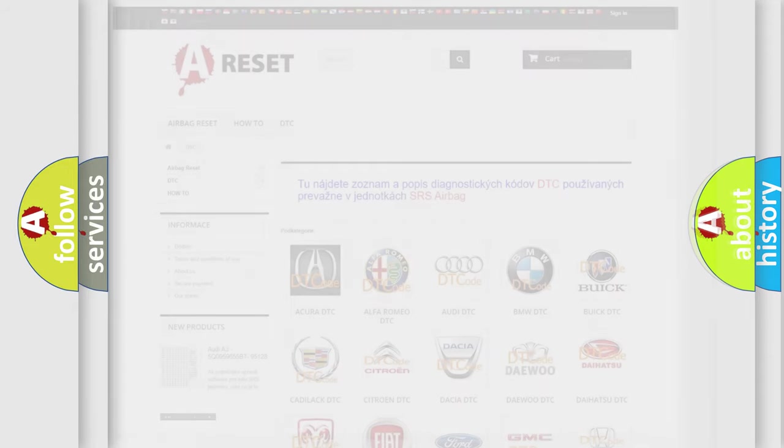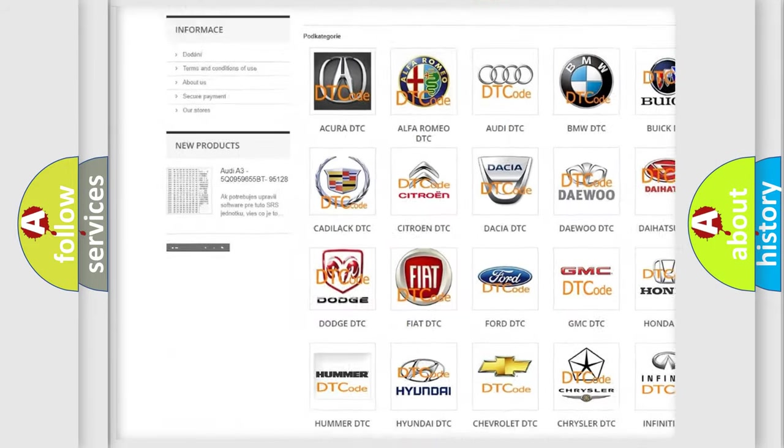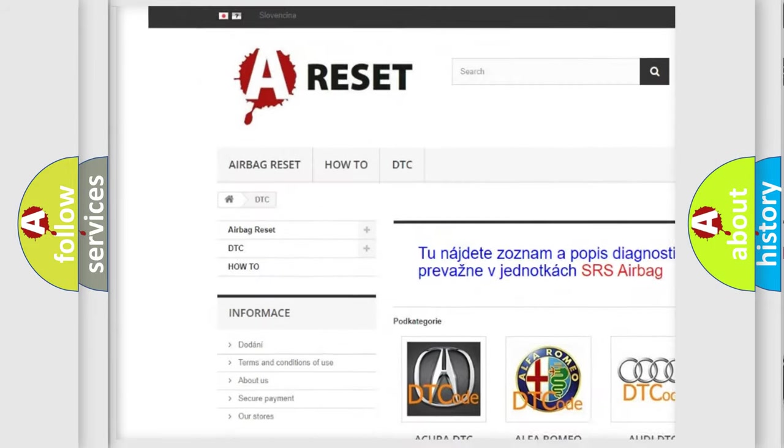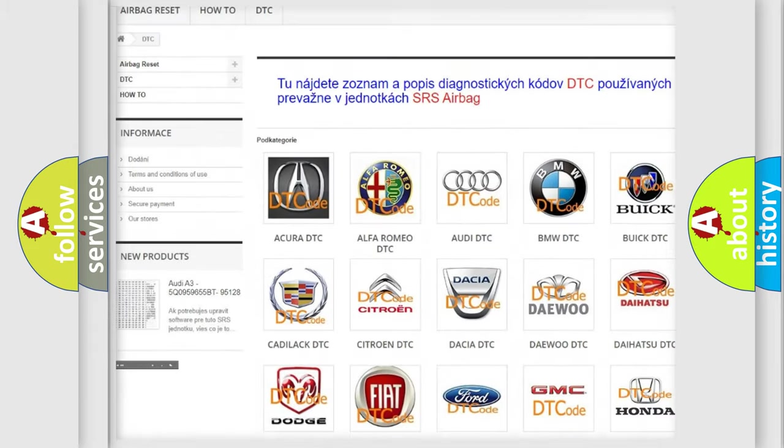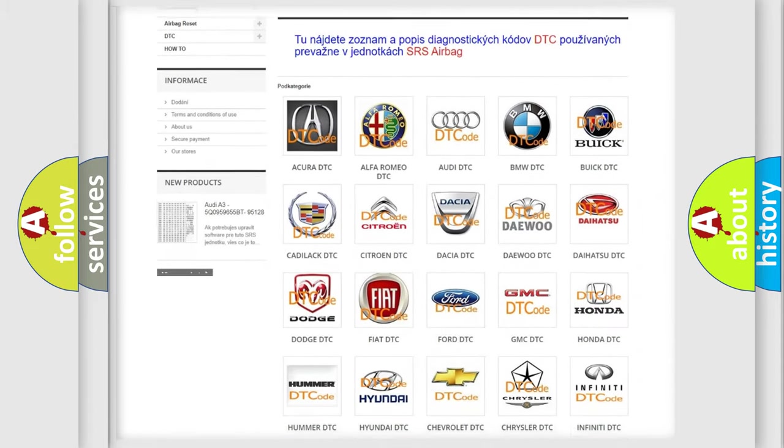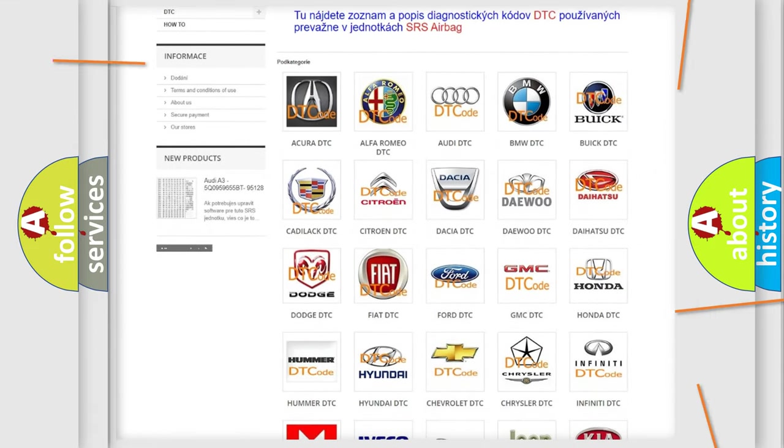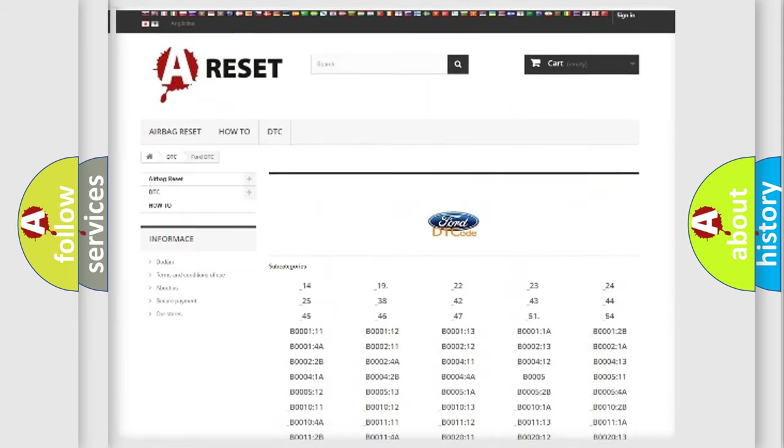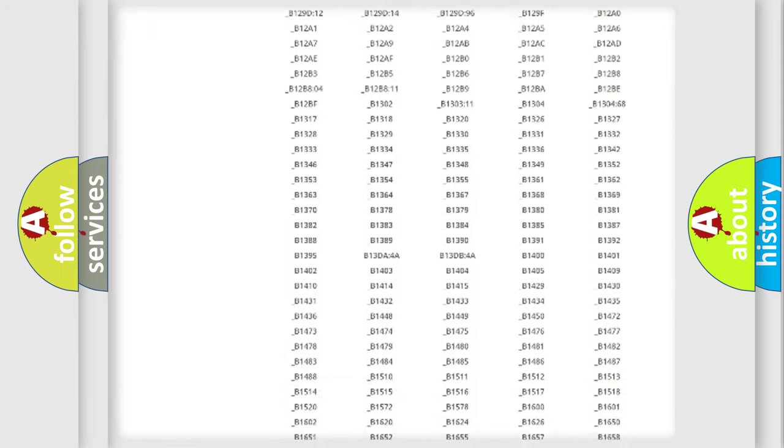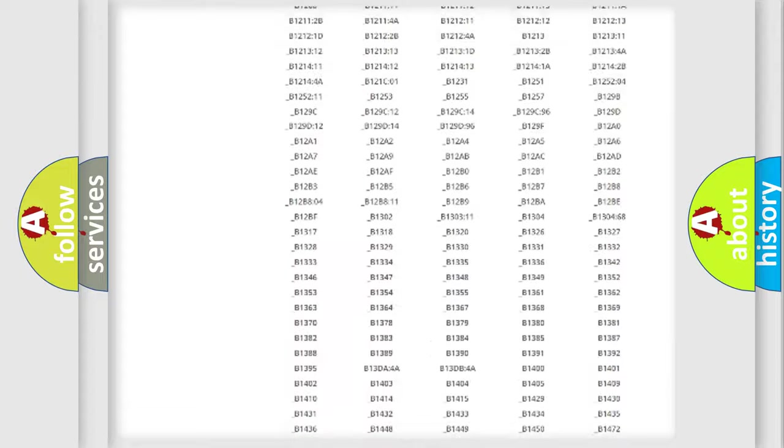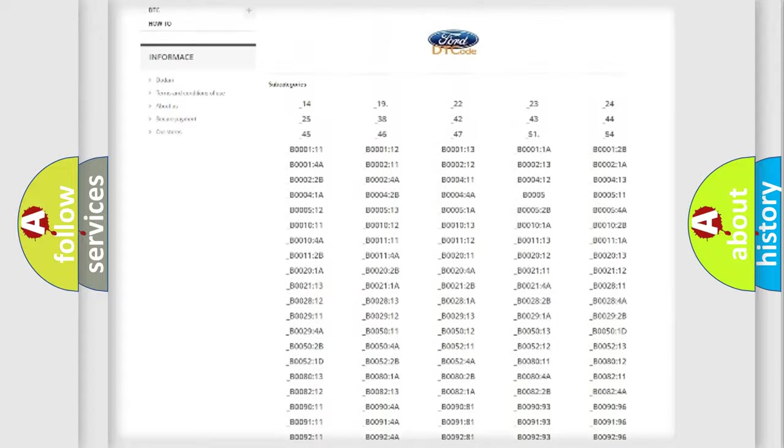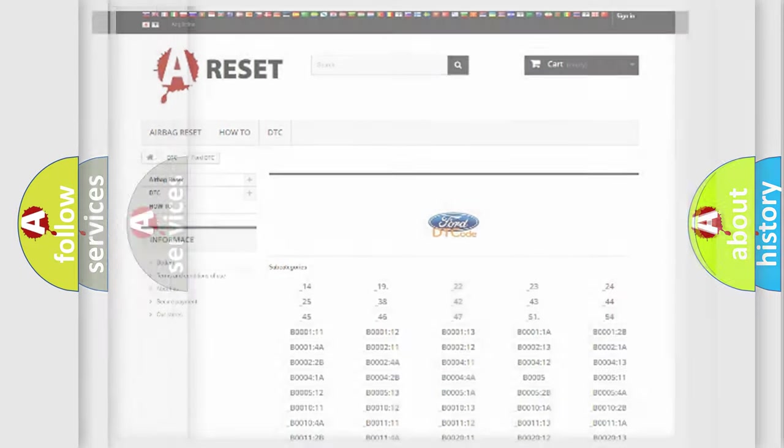Our website airbagreset.sk produces useful videos for you. You do not have to go through the OBD2 protocol anymore to know how to troubleshoot any car breakdown. You will find all the diagnostic codes that can be diagnosed in Infinity vehicles, and many other useful things.